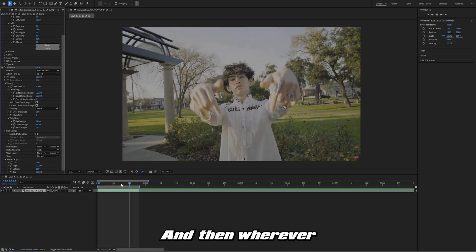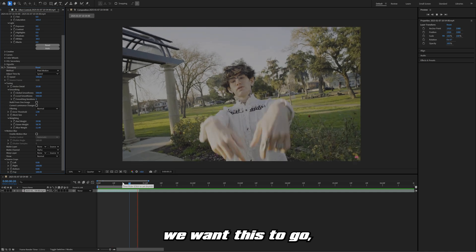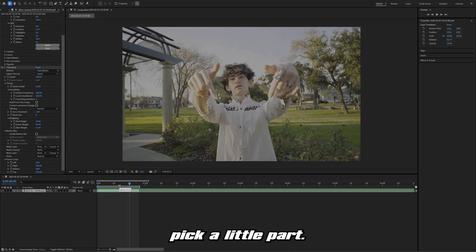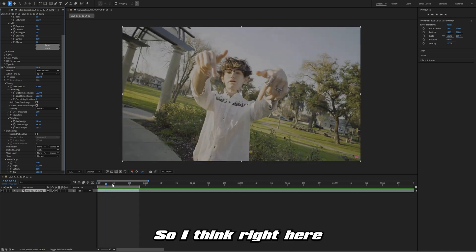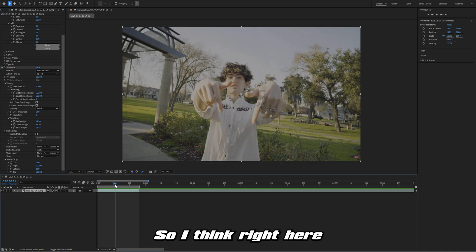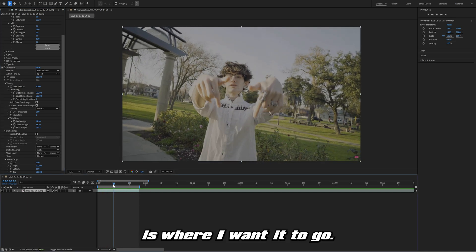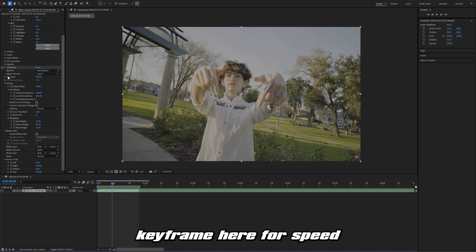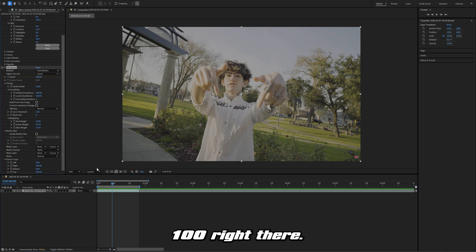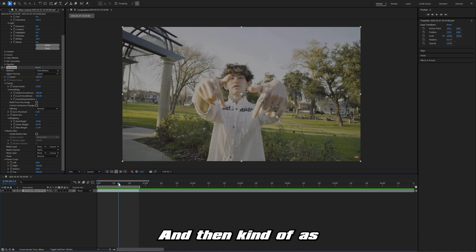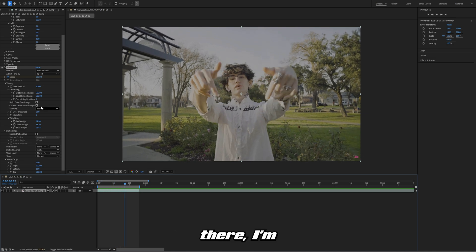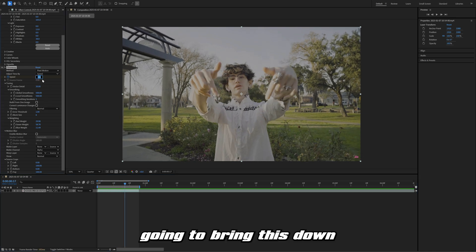Wherever we want this to go slow-mo, we're just going to pick a little part. I think right here is where I want it to go slow-mo, so I'll set my keyframe here for speed at 100. Then as his hand is going down right there, I'm going to bring this down to about 5. You could set that to 8, that's another good number.